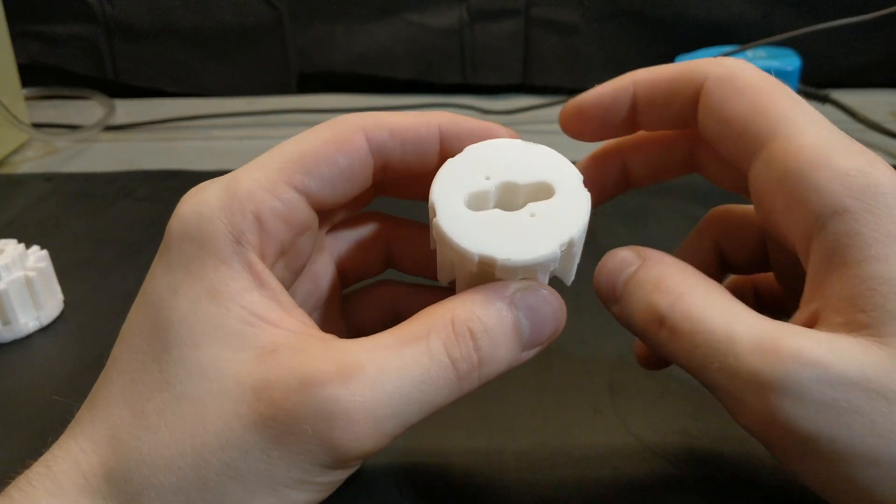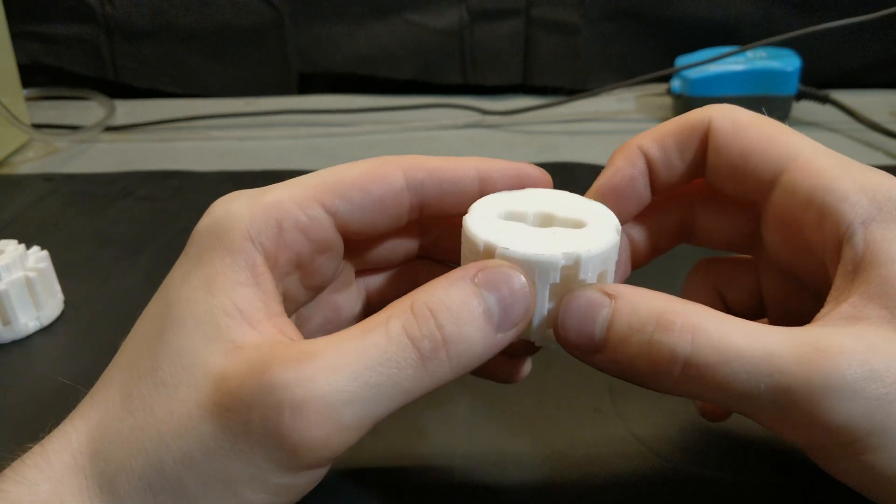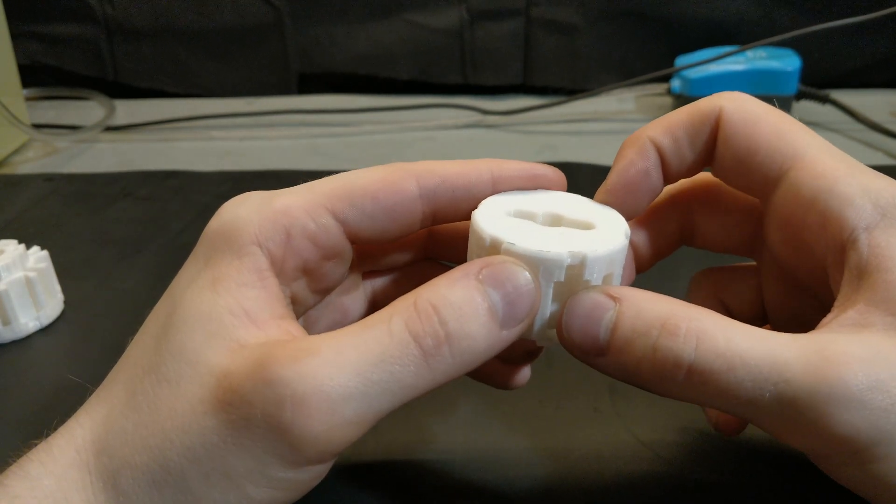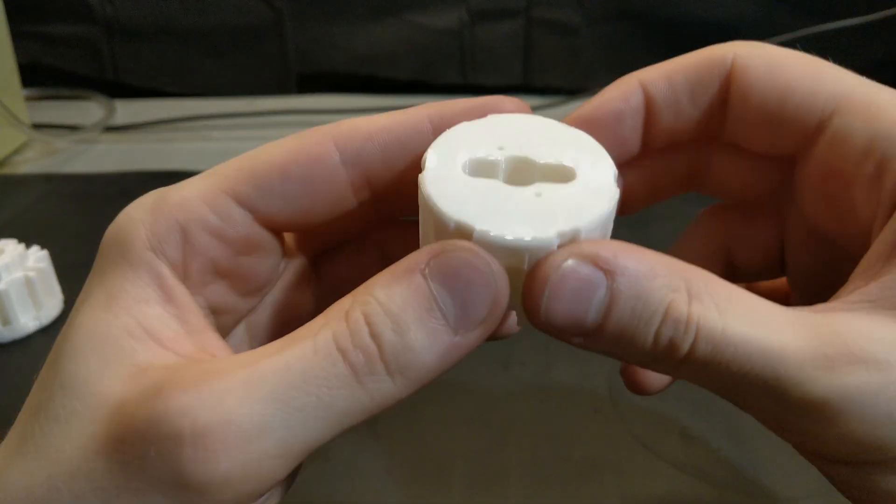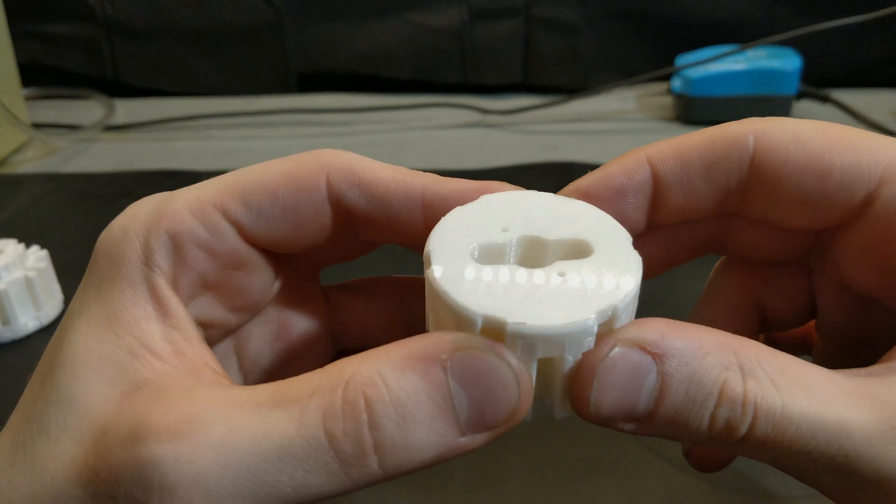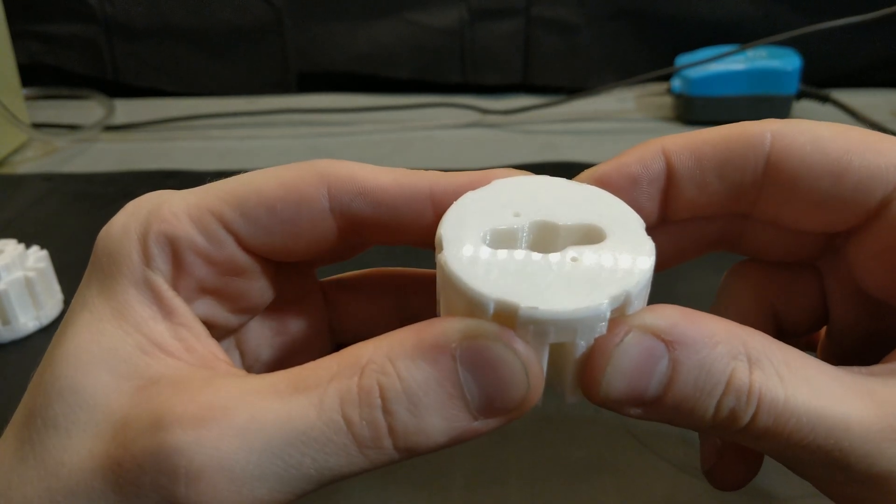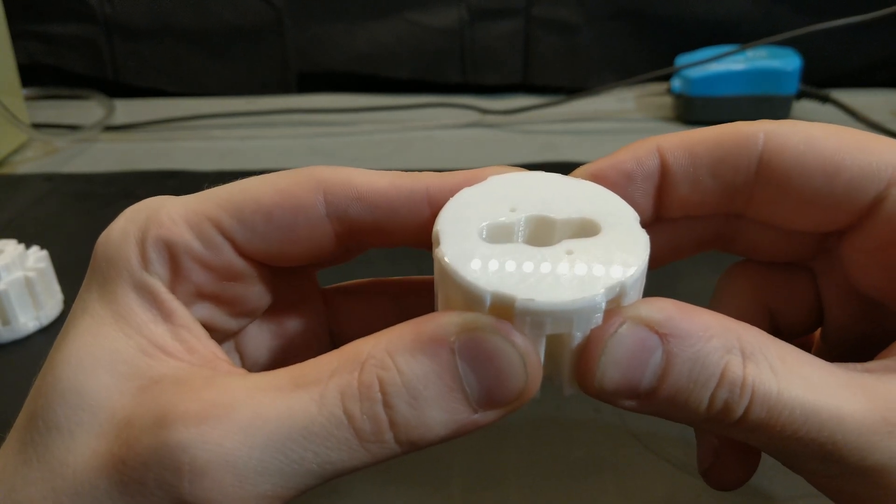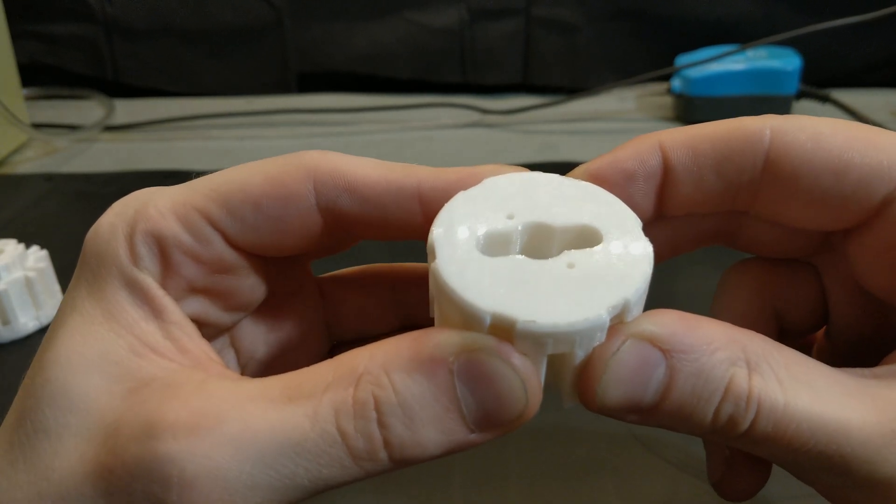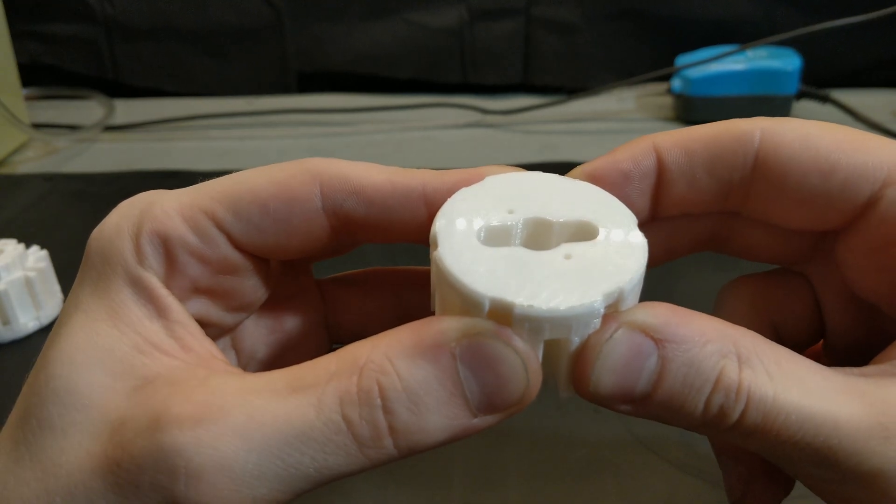And as a little side note, this is why I love printing on a flat glossy surface like glass, is because you can actually make your bottom layer look almost injection molded. I mean, look at how shiny that is.